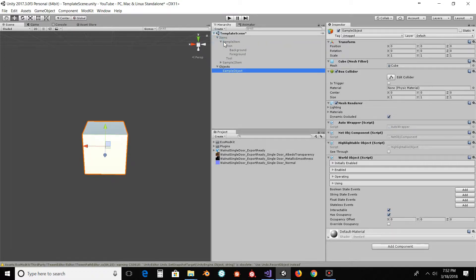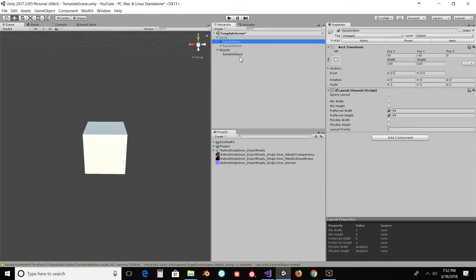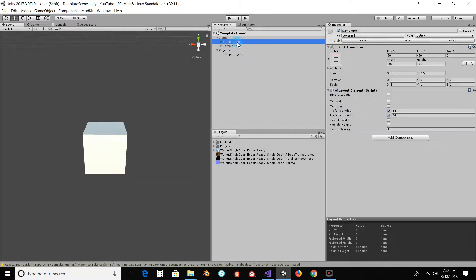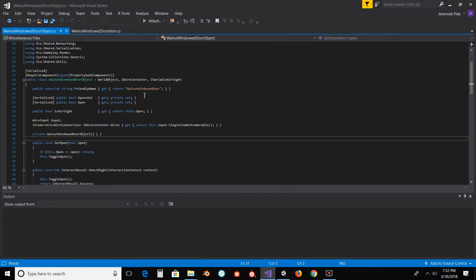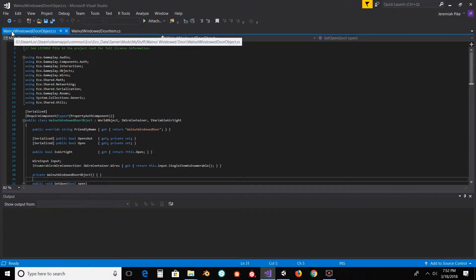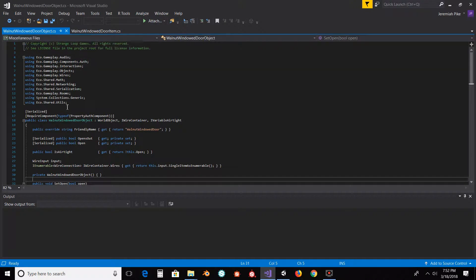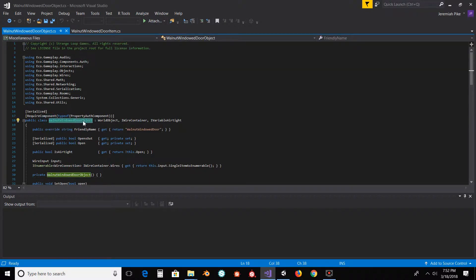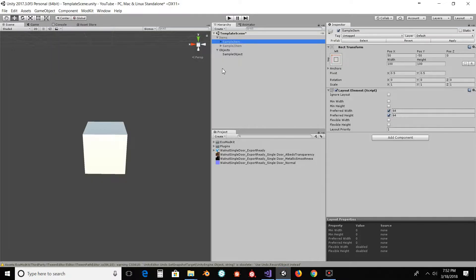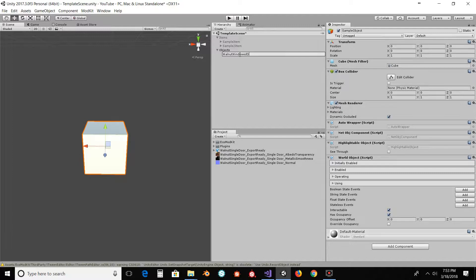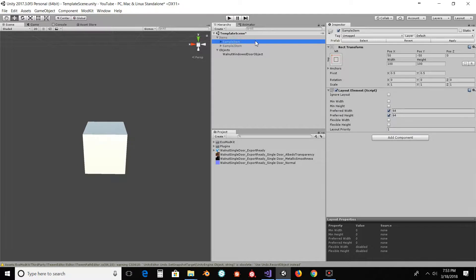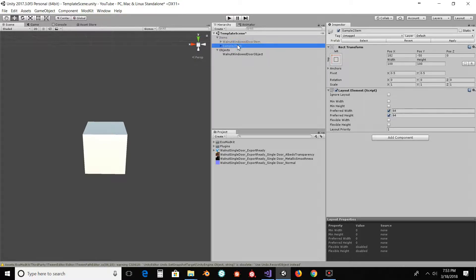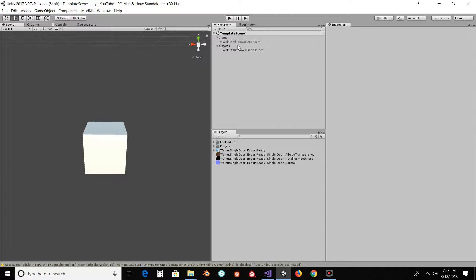Now you'll notice that in both of these you have sampleItem and sampleObject. Whatever you rename these to, it has to match what your script files are looking for. So in this, I have walnut windowed door object. So you're going to want that right there to match what you put here. So walnut windowed door object. And here, walnut windowed door item. We can delete sampleToItem, we don't need that.